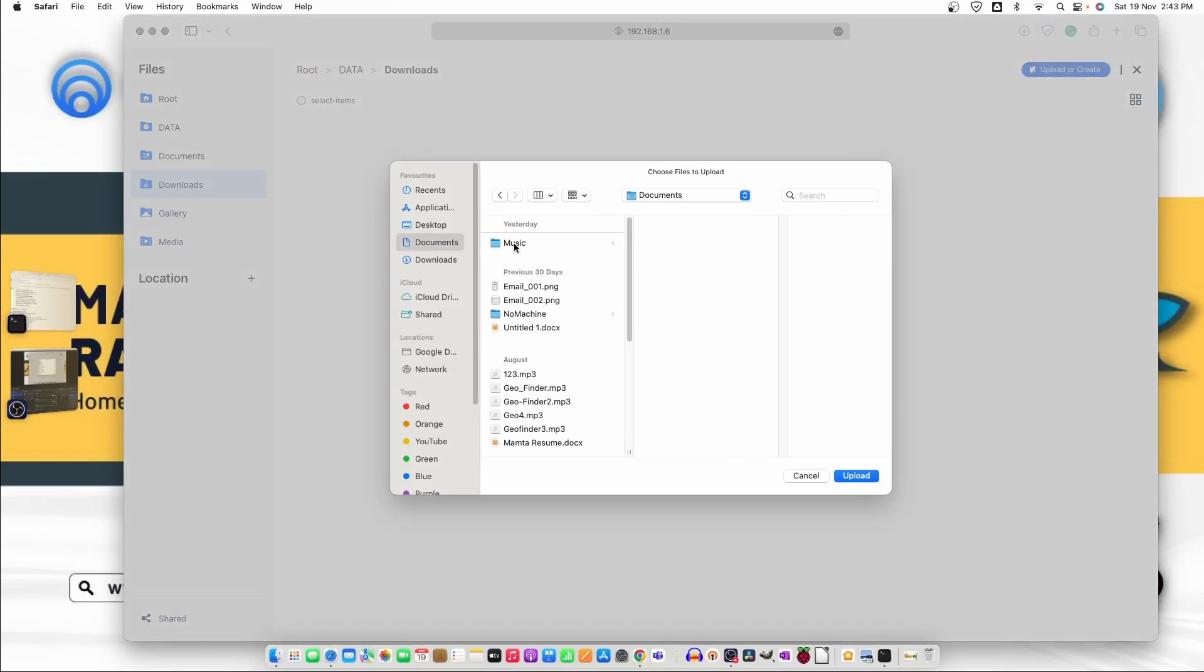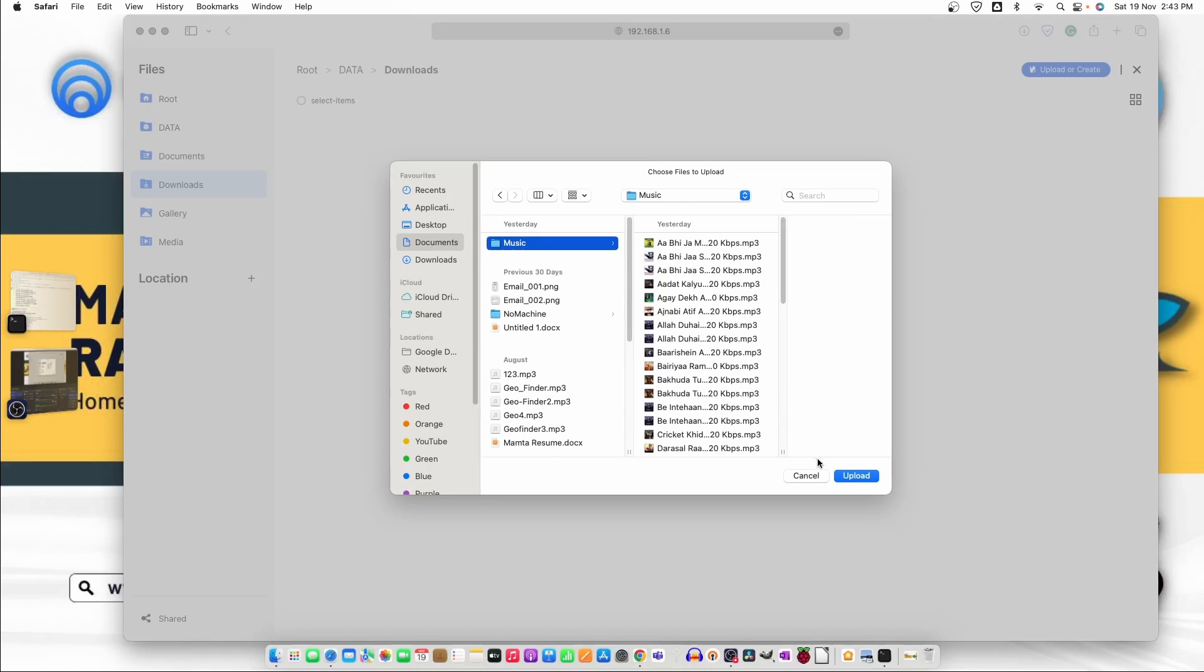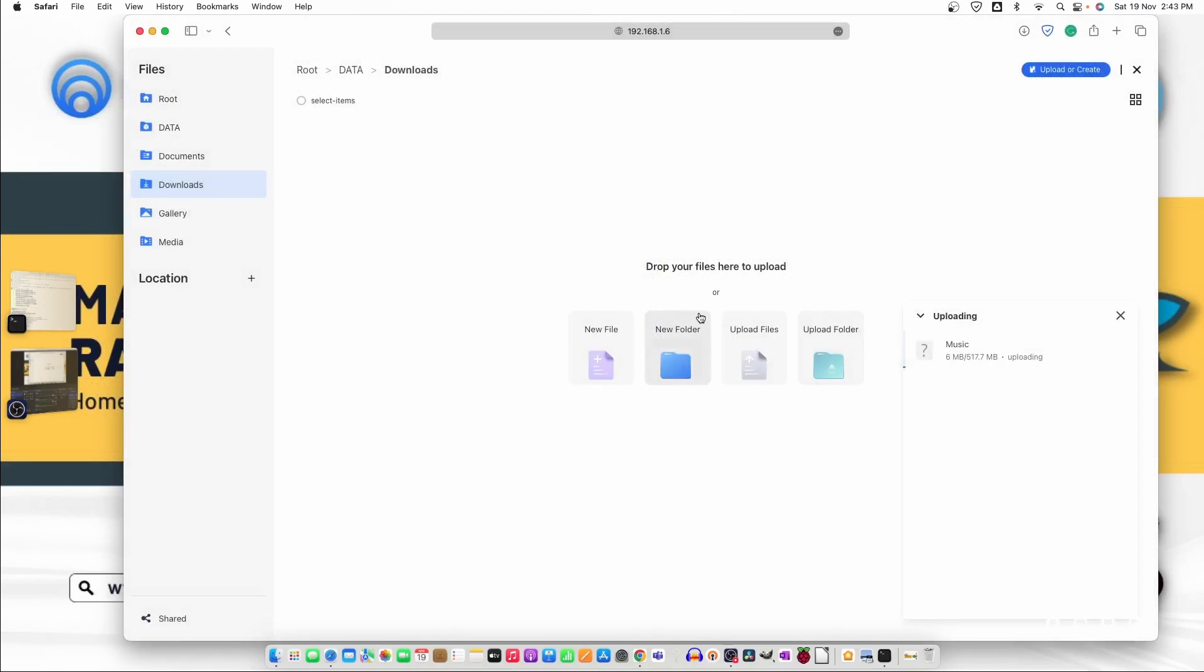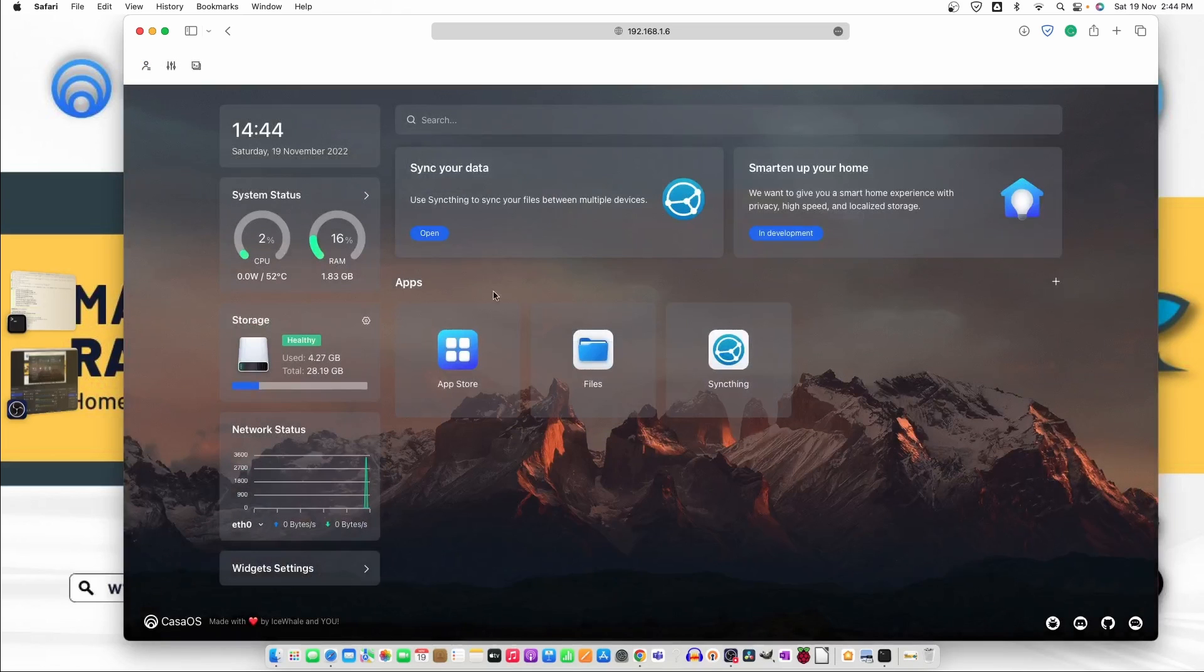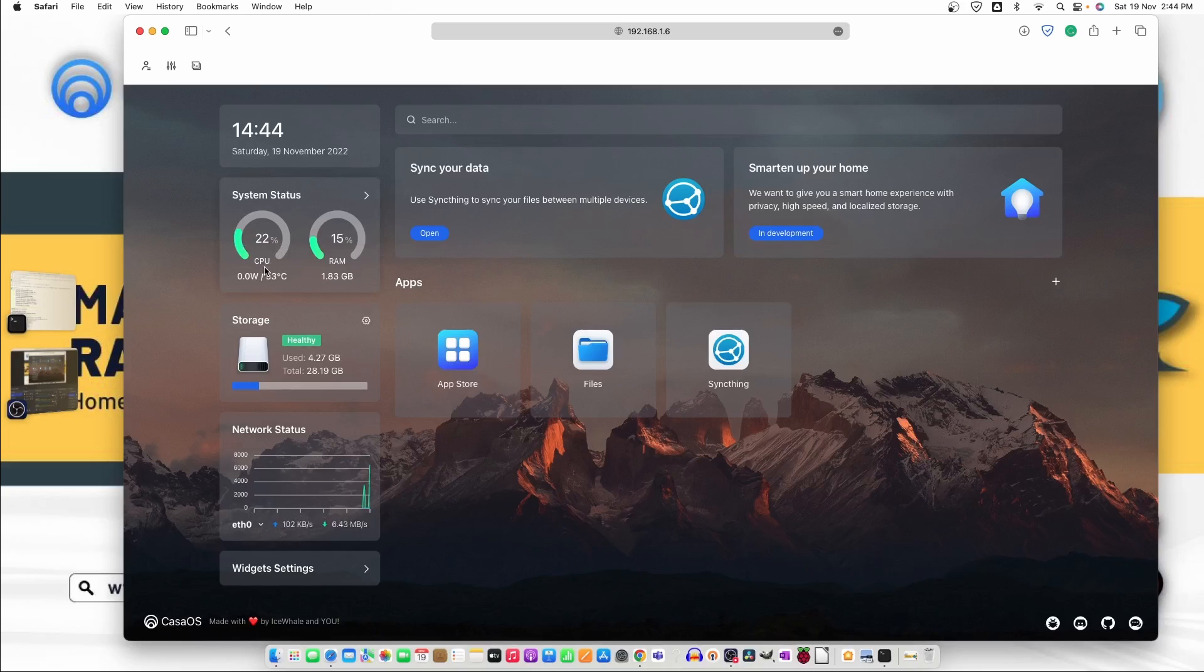So for that what I'll do I'll upload a folder from my computer that I have created that is the music folder. So it's 517.7 MB. Let's see how much time it will take. Let's close this one and check.